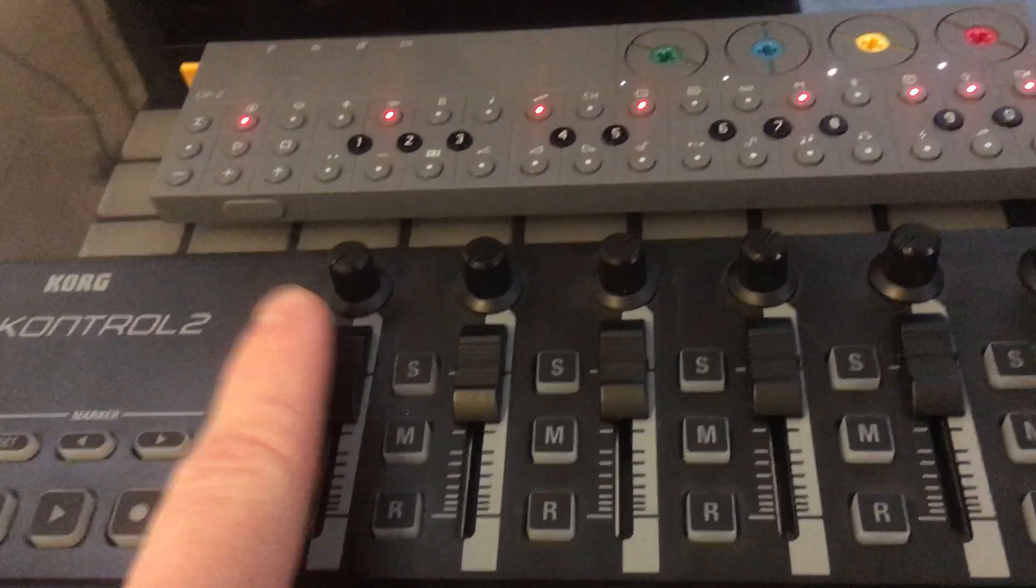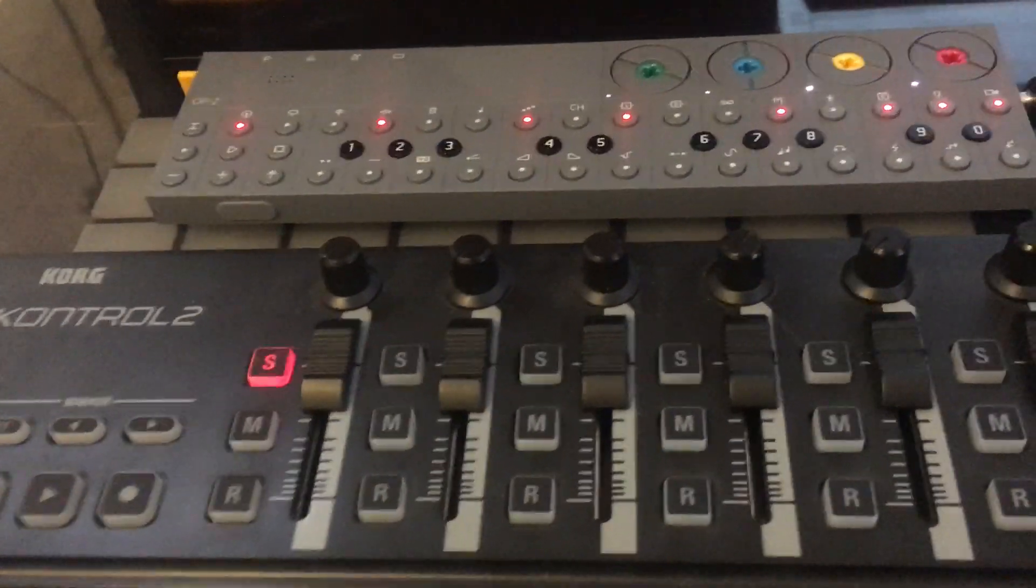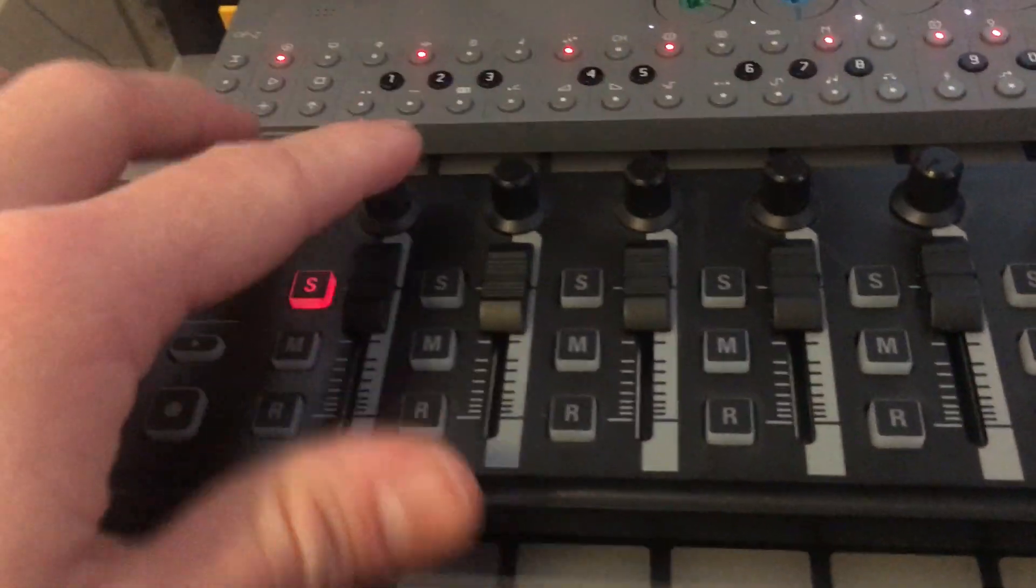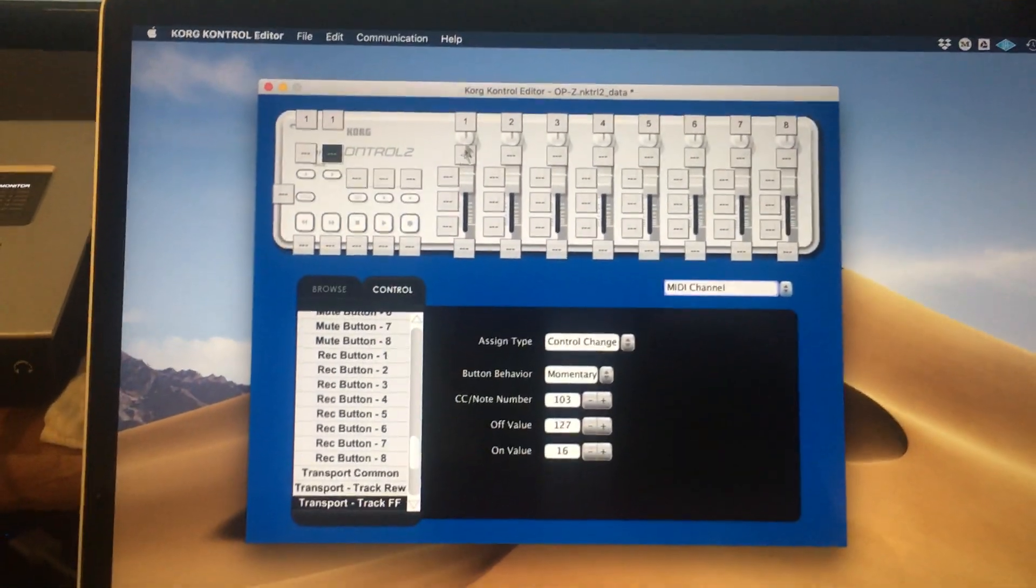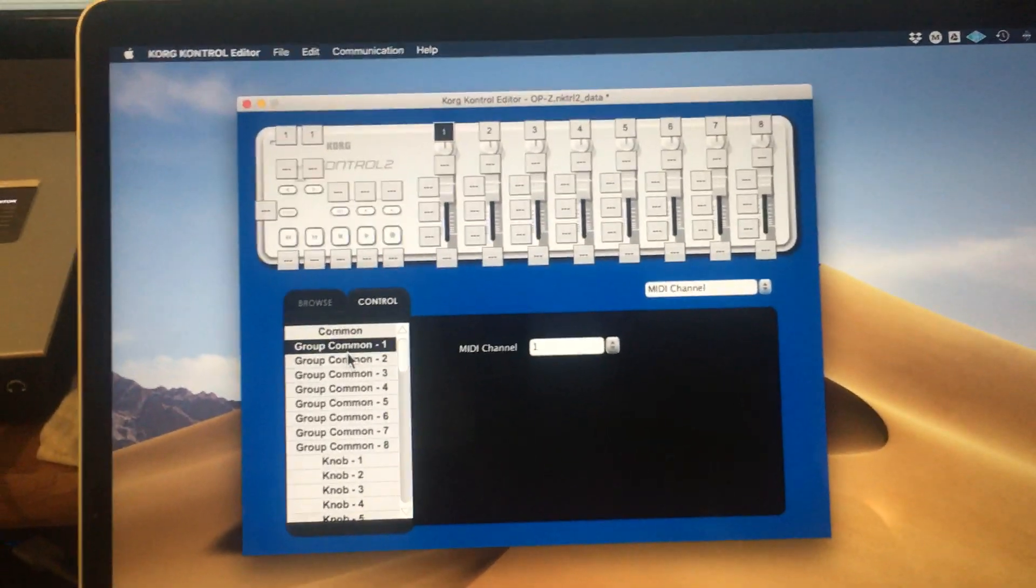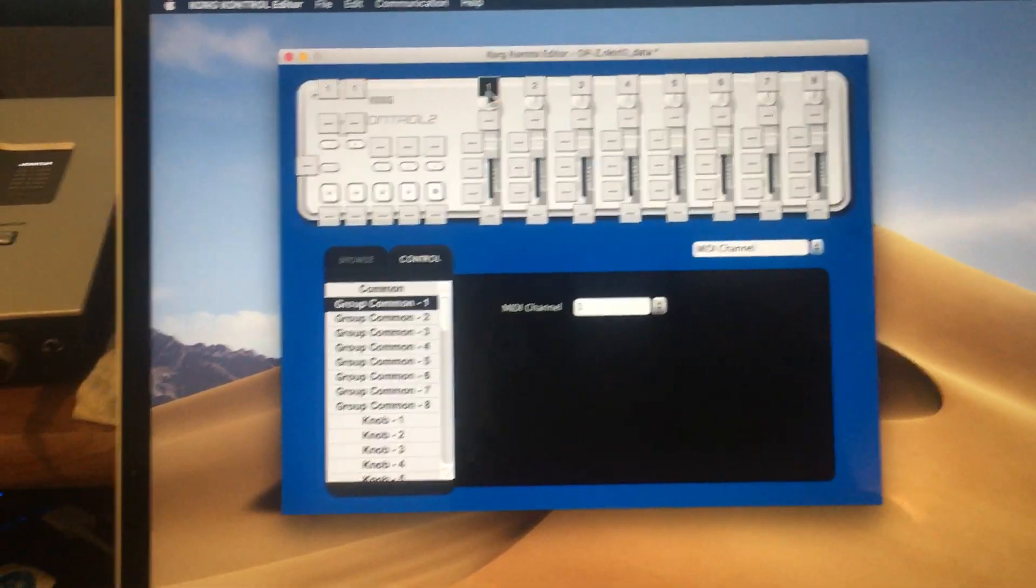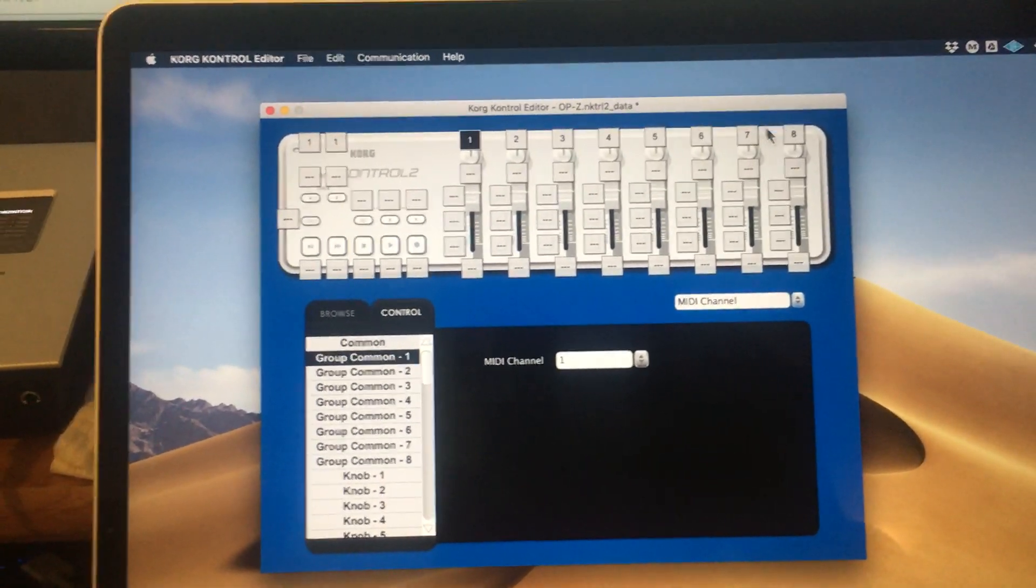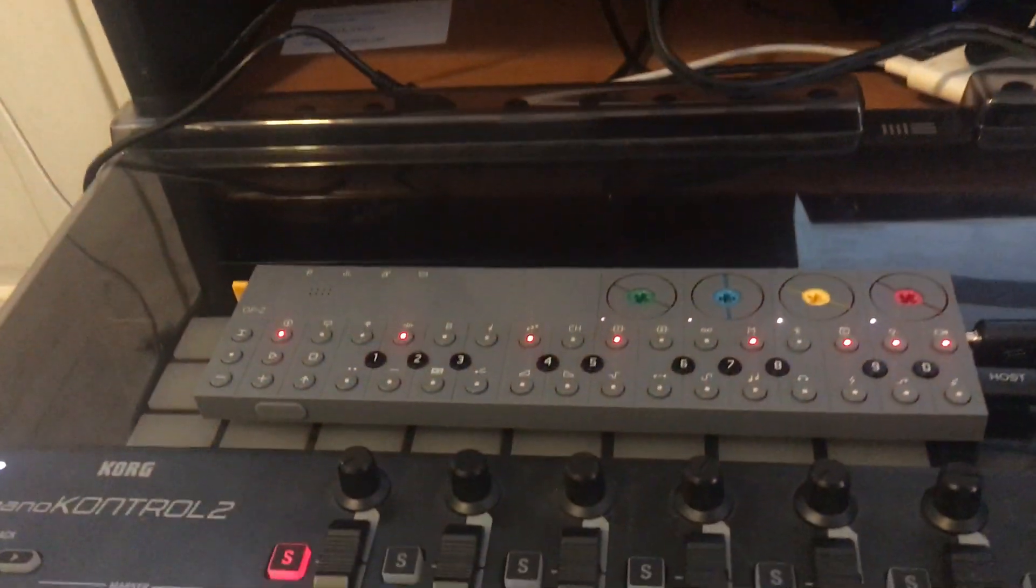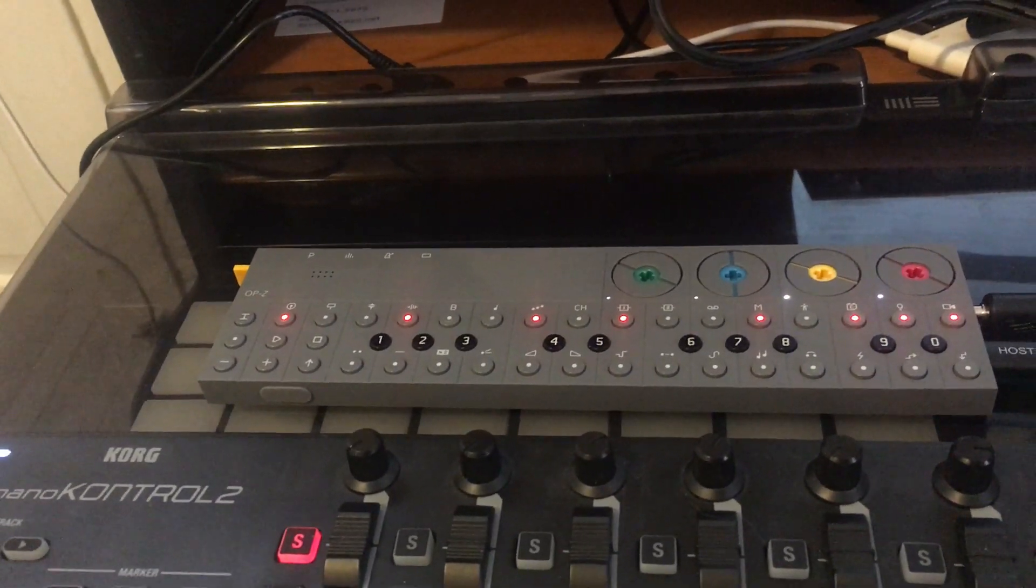So the first thing to be aware of is that each of these columns is considered a separate group, so each group has a fader, a knob, and three buttons. You can assign each group to its own MIDI channels. So I have these set up to send on MIDI channels one through eight, which coordinates with the first eight audio tracks of the OP-Z from kick through the Korg track.